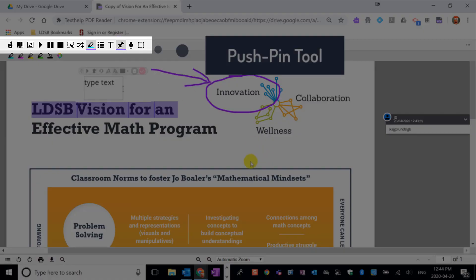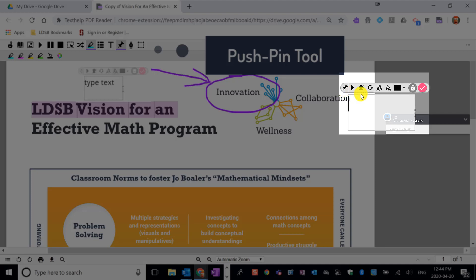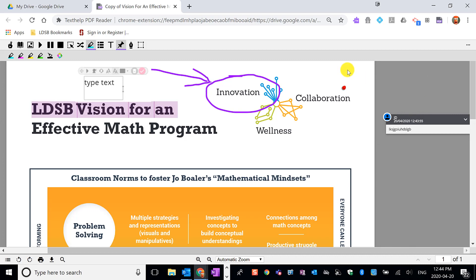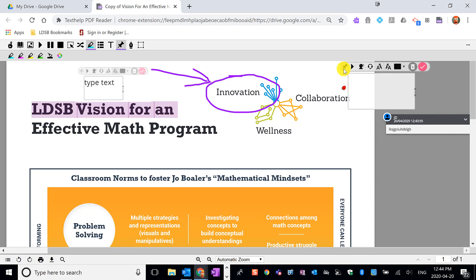We can use the push pin tool. I'm going to push pin up here on collaboration, and again I can use the different tools to make some notes here — maybe note some strengths and some next steps for my student — and click on the check mark to add that. Students will need to know that the push pin has a note attached to it, so you'll have to direct them to have a look at any push pins on their page.